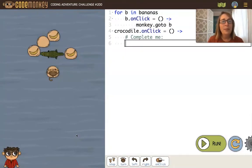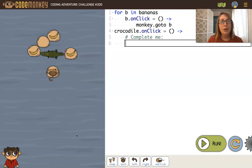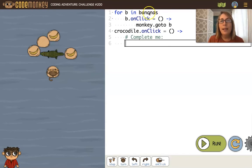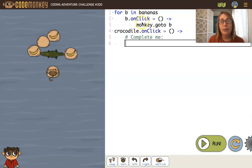Here's a challenge with three bananas and we want to have an onclick function for each banana. One quick way to do that is with a for loop. For each banana in bananas, I'll have an onclick function. Using the variable B, within that function I'm telling the monkey to go to that banana, so whatever banana I click on, the monkey will go to that banana.